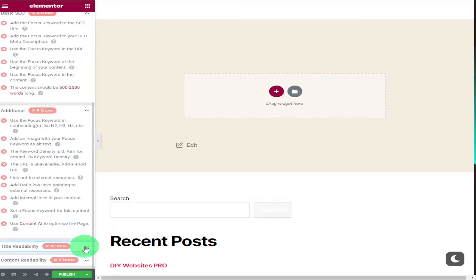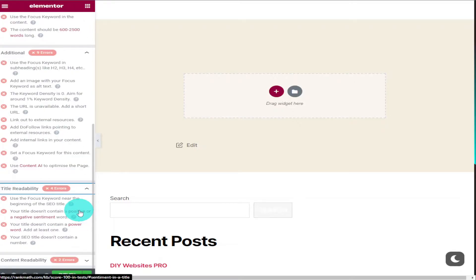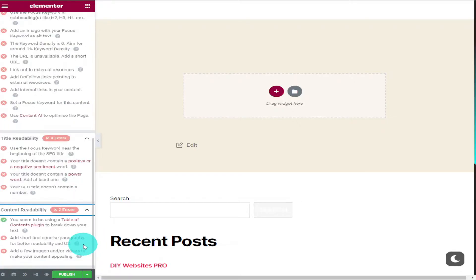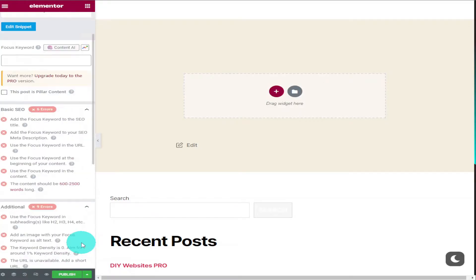And the great thing about Rank Math is it tells you exactly how to do that beside the red crosses. So if we scroll to the top now we're going to see if we can change and improve our SEO score.